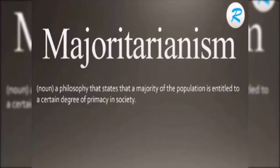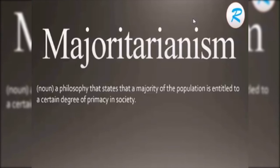Welcome students. Today we will start Majoritarianism. What is the concept of Majoritarianism? Majoritarianism is a political philosophy or practice where, according to this concept, the decision is taken by the majority of the population.